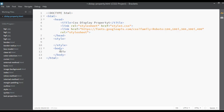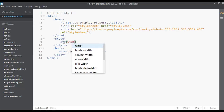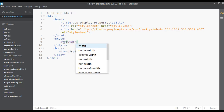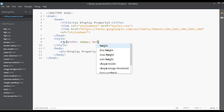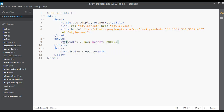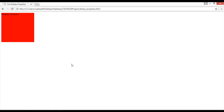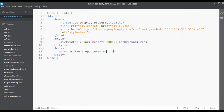I'm going to start a div here with an opening and closing div tag, and write something for this display property. In the CSS, for the div selector, define the width as 200 pixels, height as 200 pixels, and background color as red. So you have a red box here. Let's duplicate this.